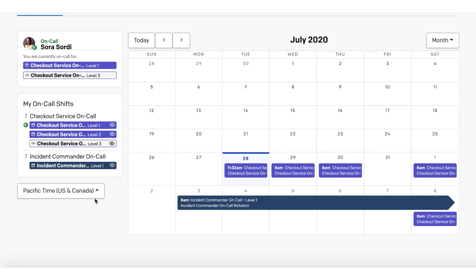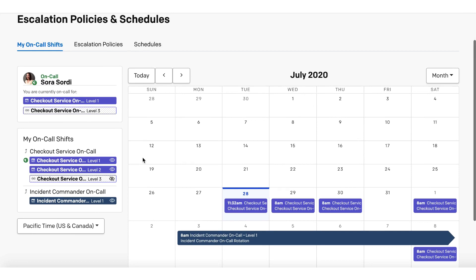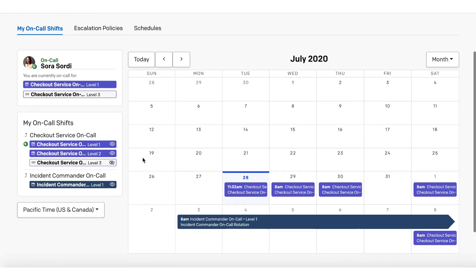And finally, Sora can easily override any of her shifts right from this view. She can see and override all shifts across all schedules and escalation policies.